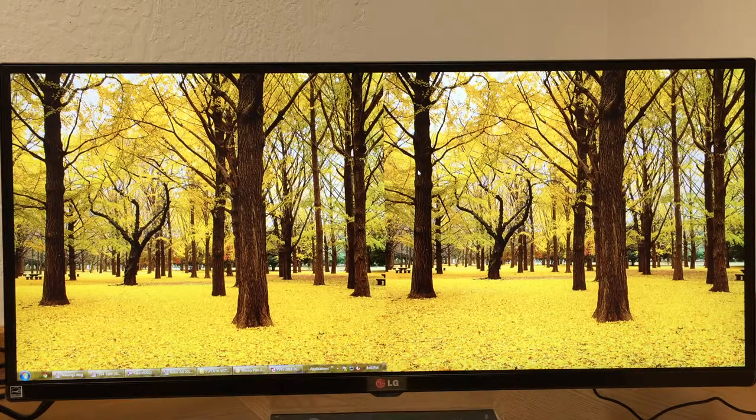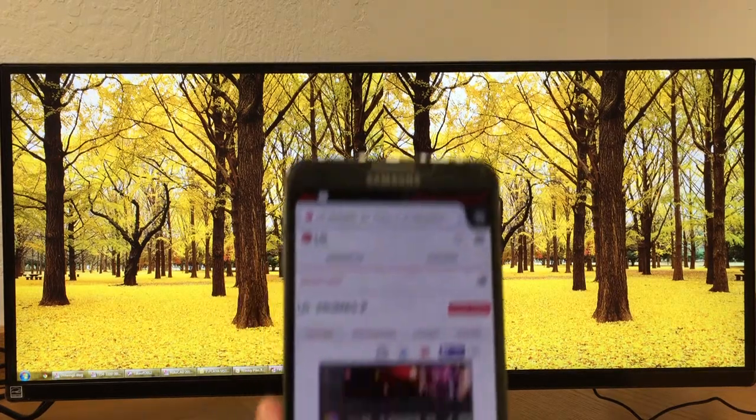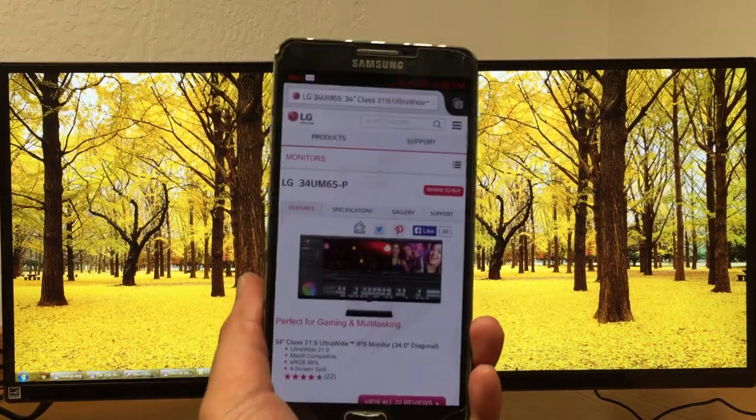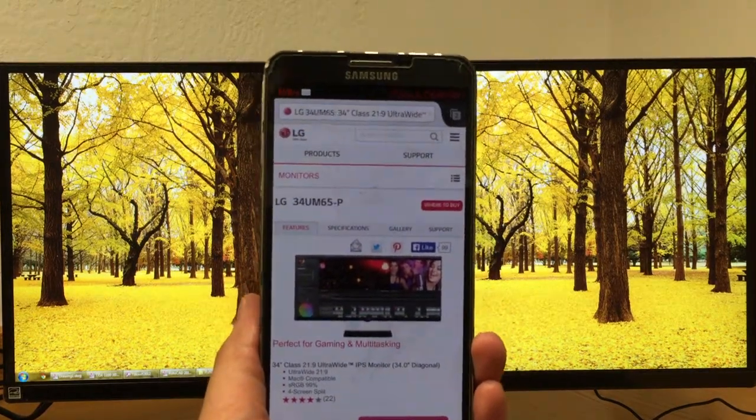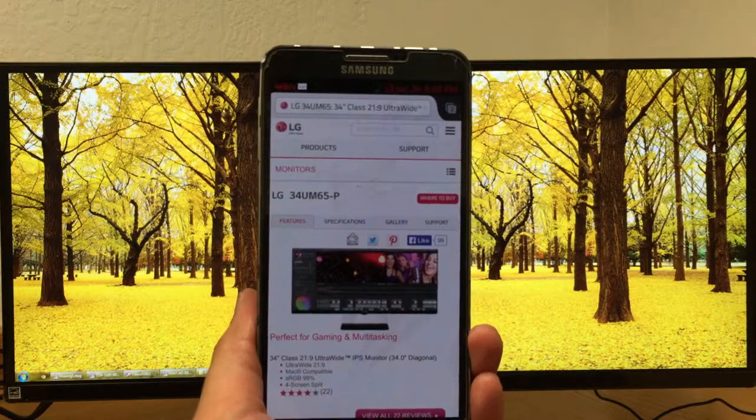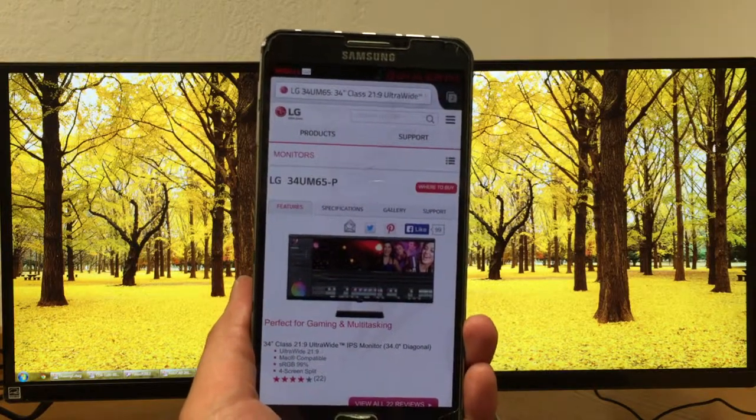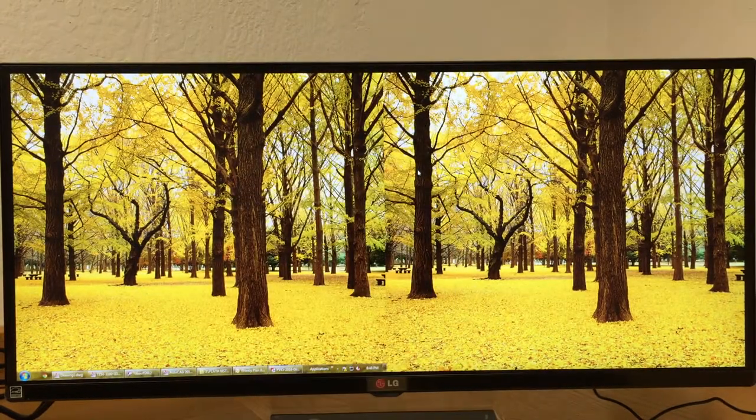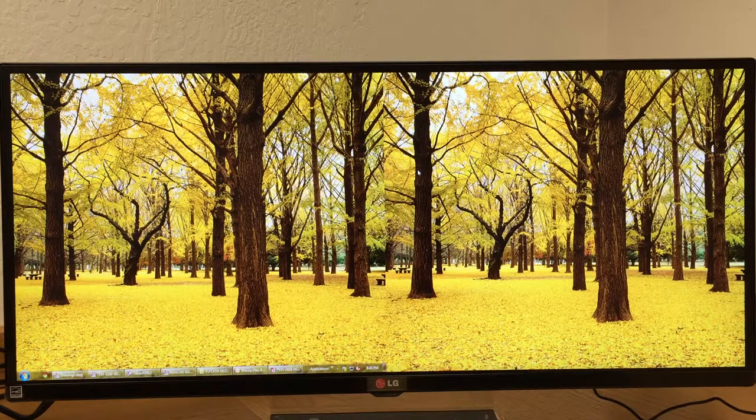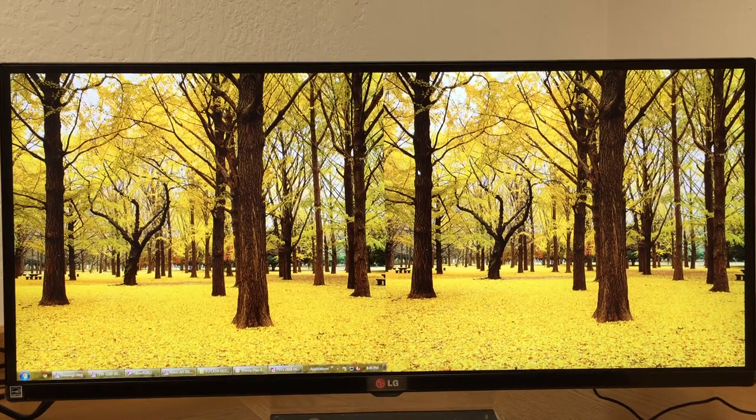So what I'm going to look at is the LG 34UM65P. It's basically a 34 inch ultra-wide monitor.